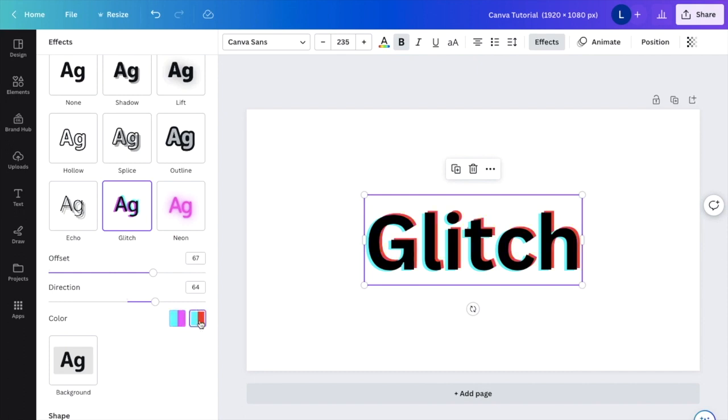I hope this video helped you guys in regards to getting the glitch effect to text here in Canva. Thanks again for watching and I'll see you in the next one.